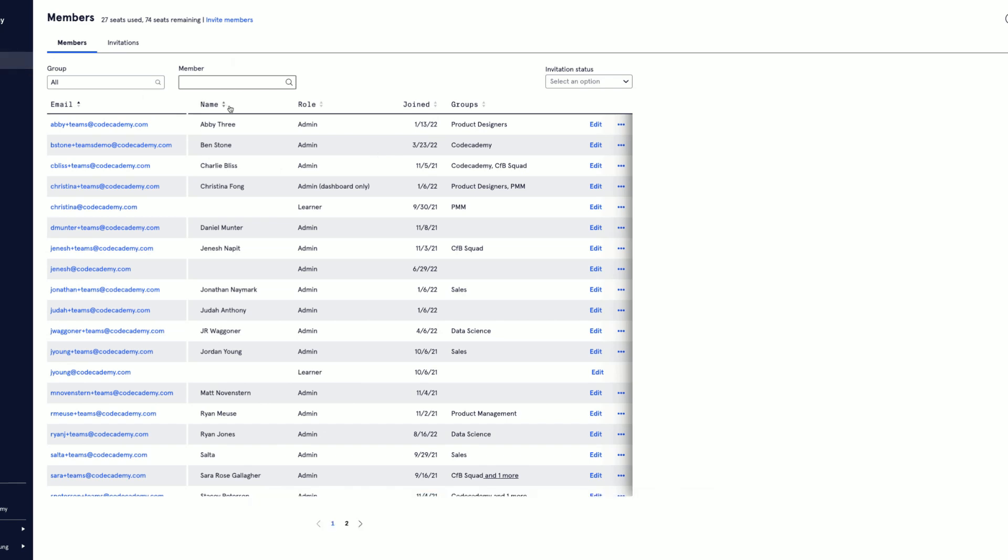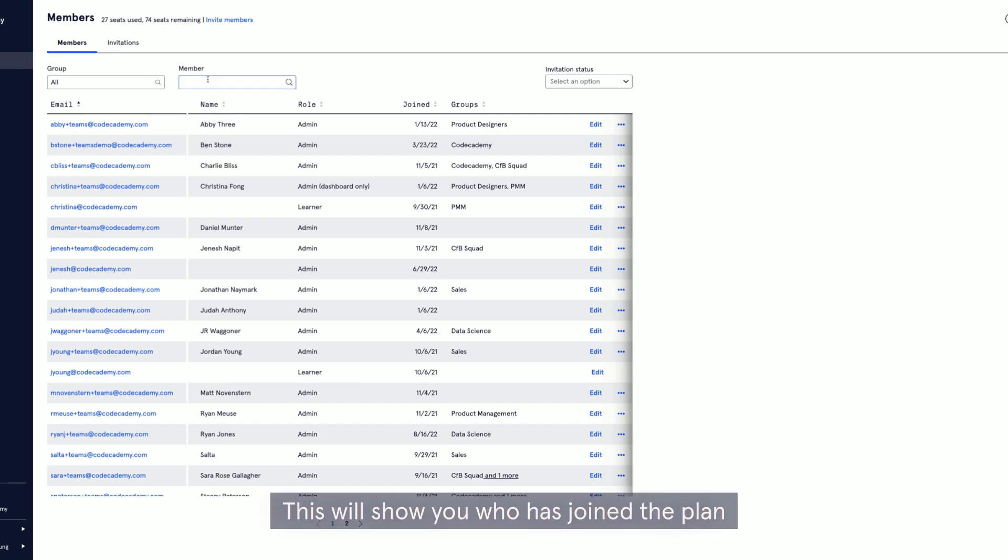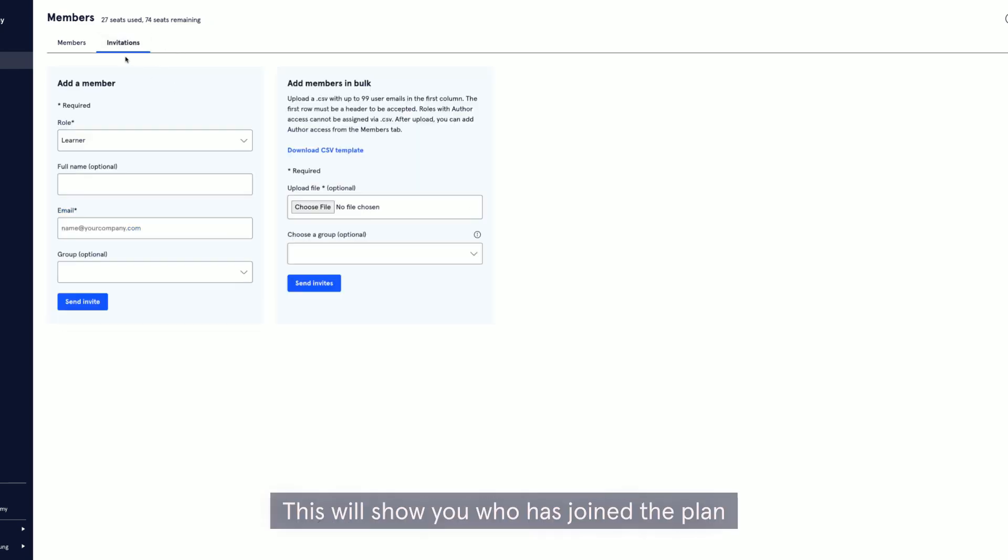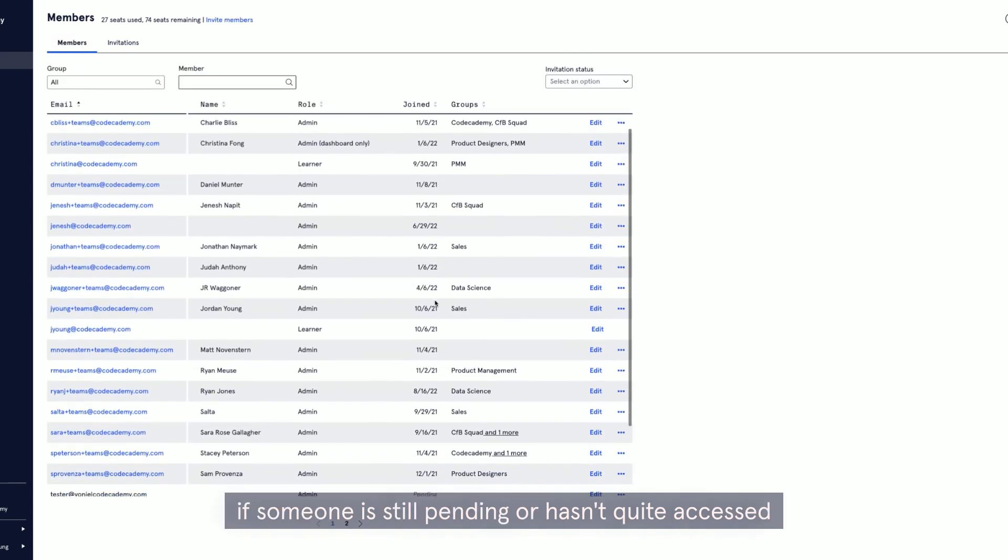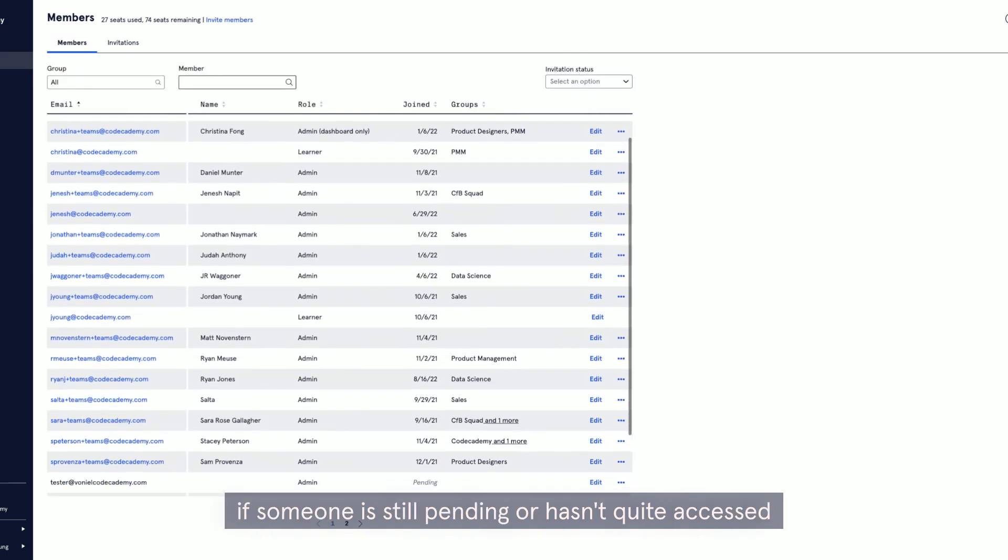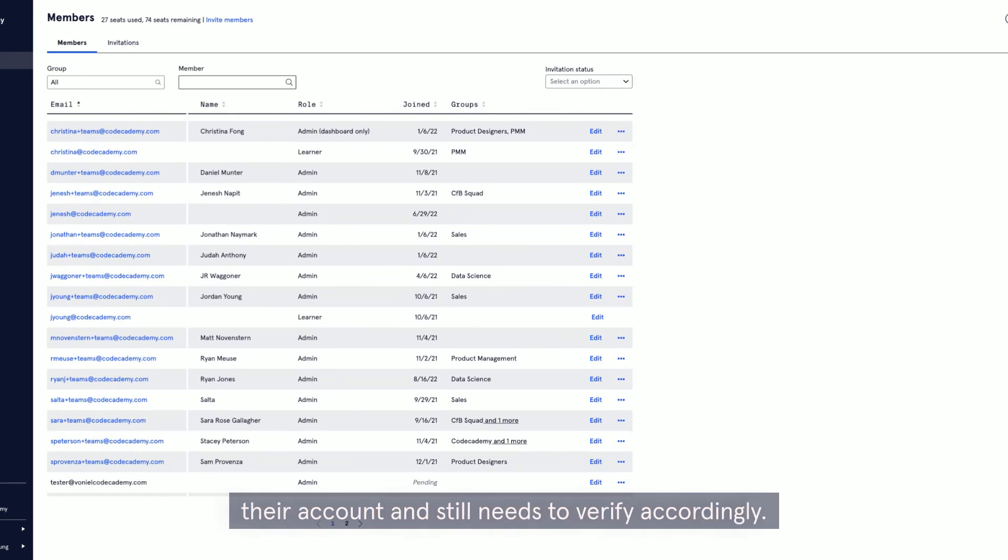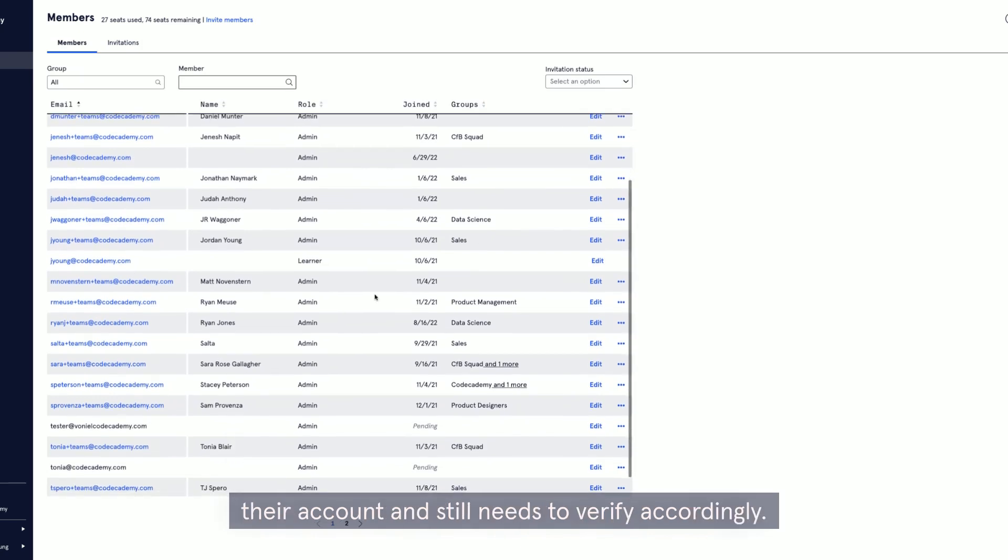Within this members tab, this will show you who has joined the plan, if someone is still pending, or hasn't quite accessed their account and still needs to verify accordingly.